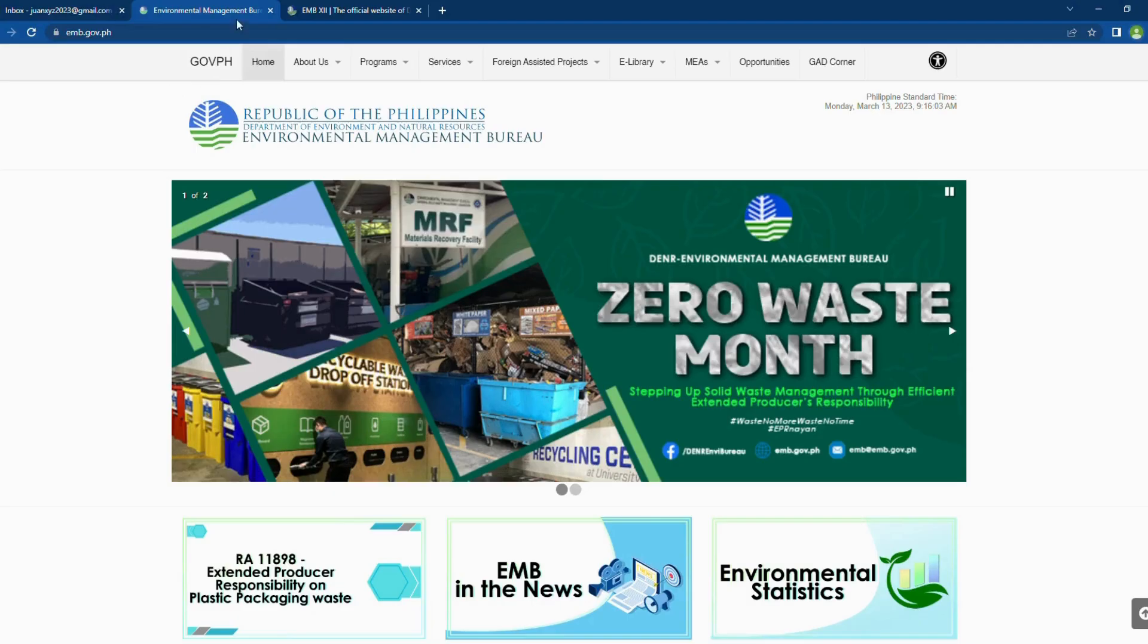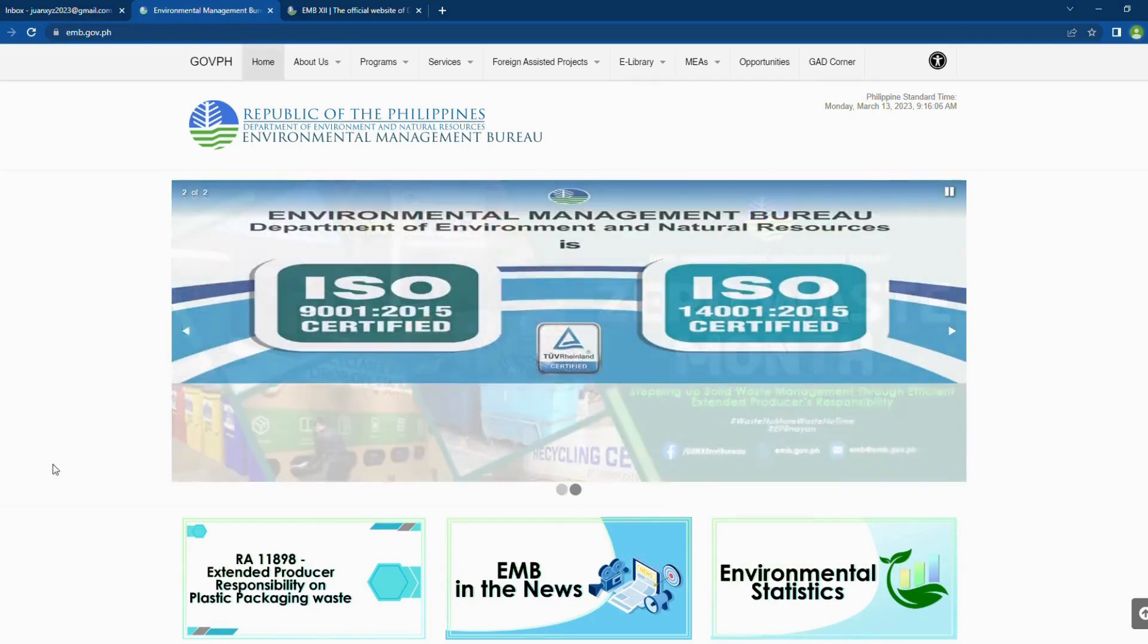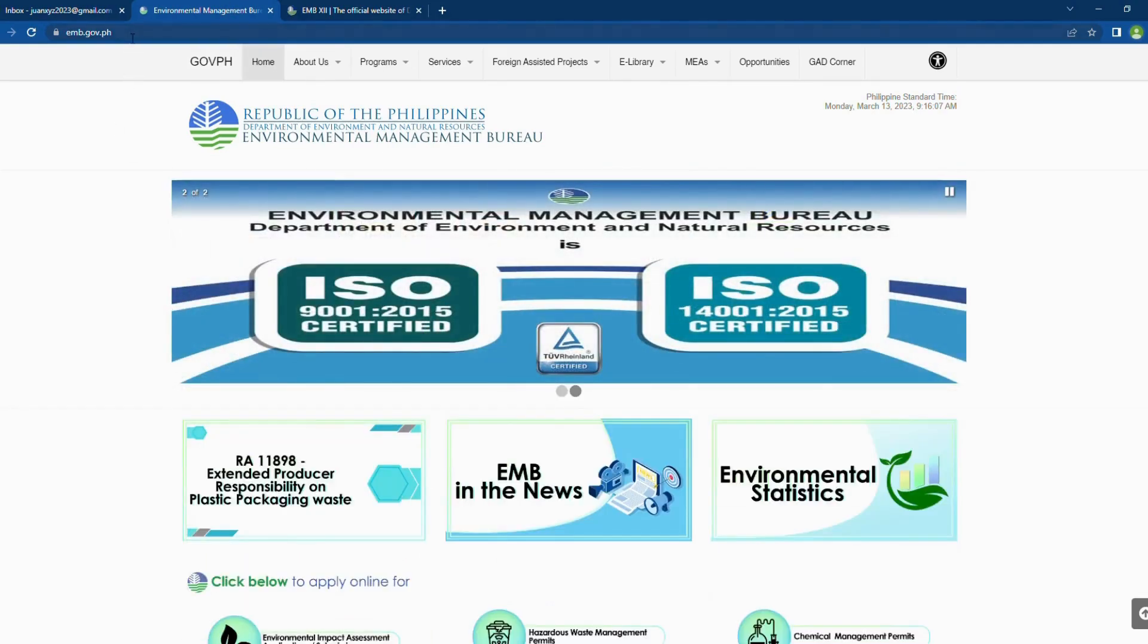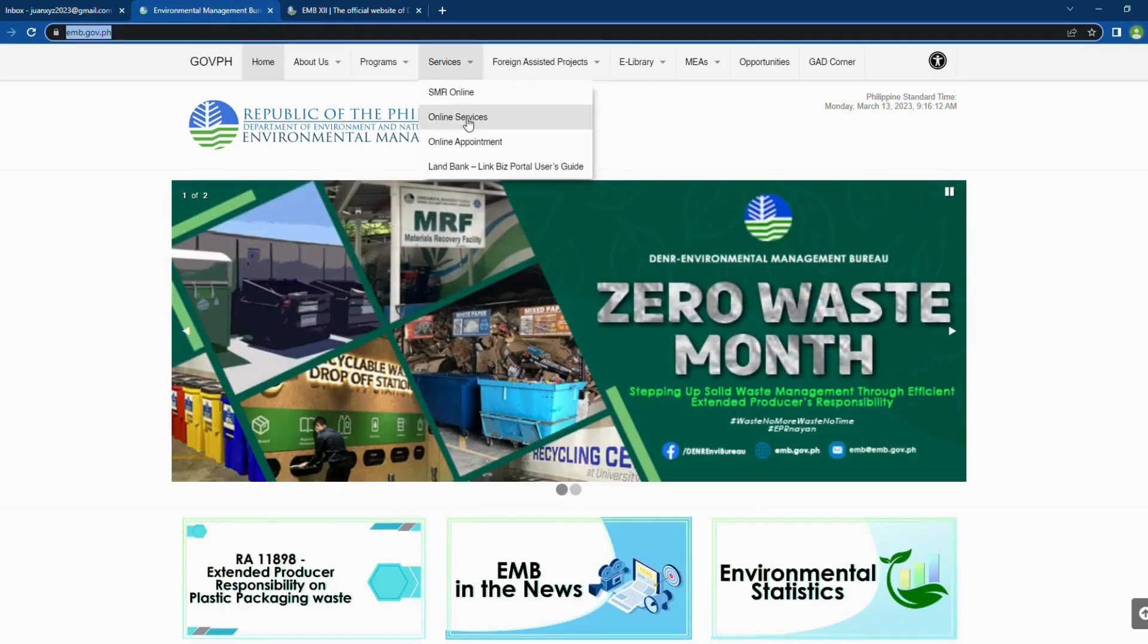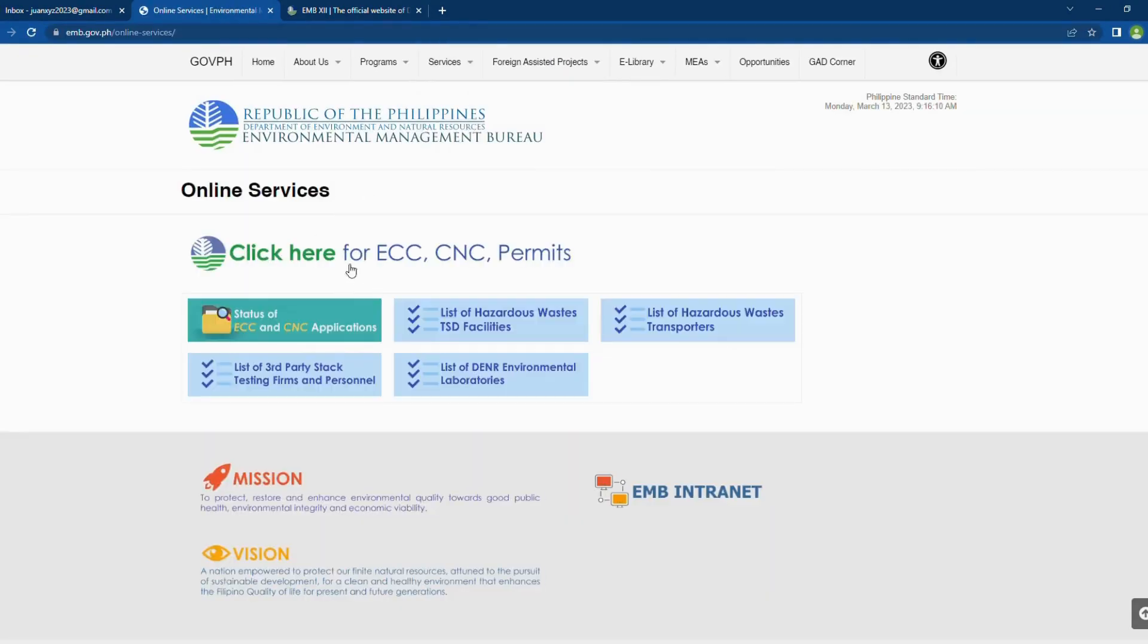To access the ECC Online System, you may visit the EMB Central Office website using the link emb.gov.ph. In the menu bar, choose Services. Then select Online Services in the drop-down menu.